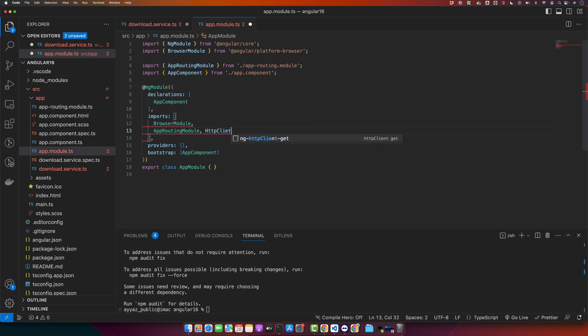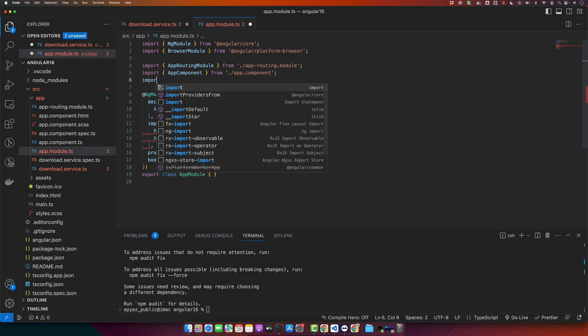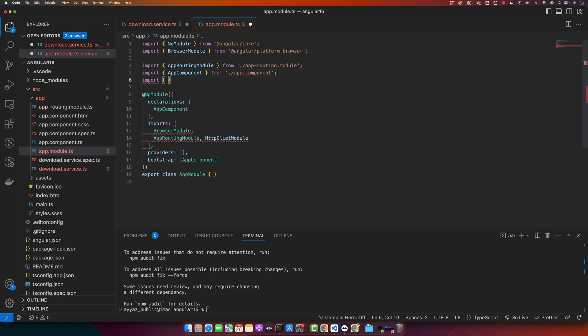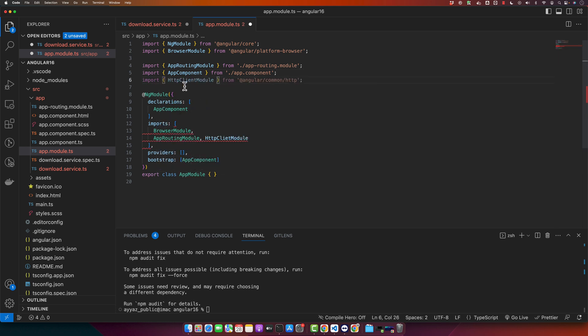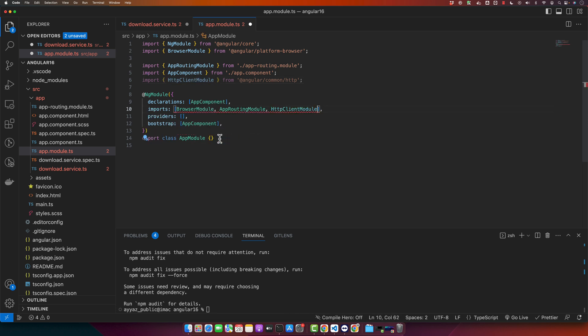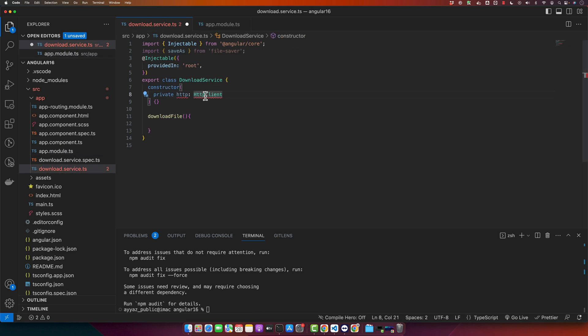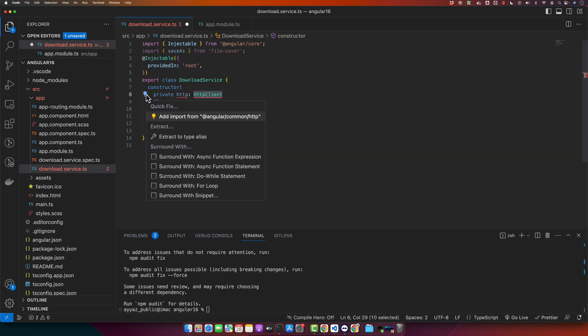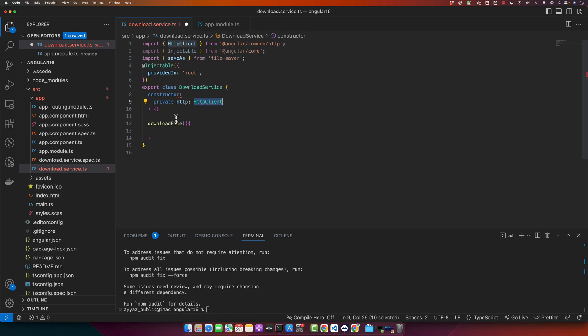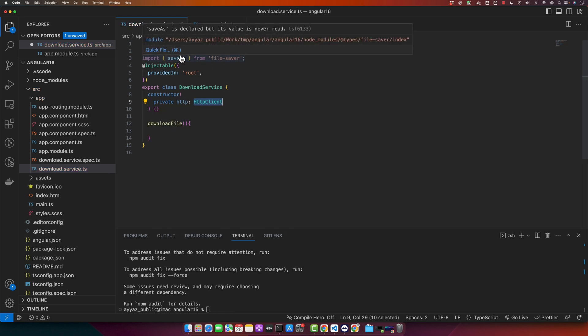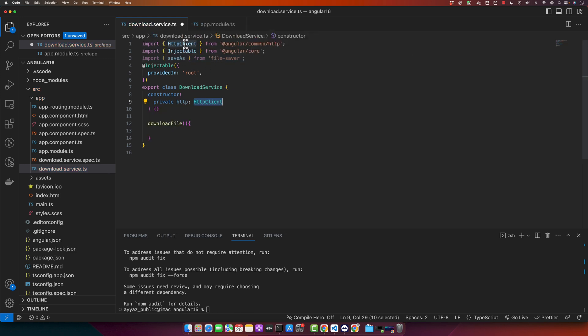Make sure to import it here, import from common HTTP. Make sure the spellings are exactly same. So after it is imported, you can inject the service here as well. HTTP client - so I just imported the HTTP client service here as well.